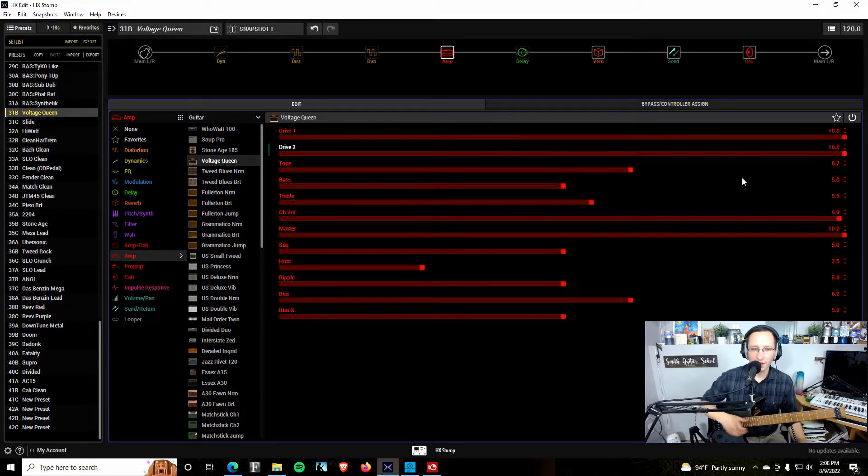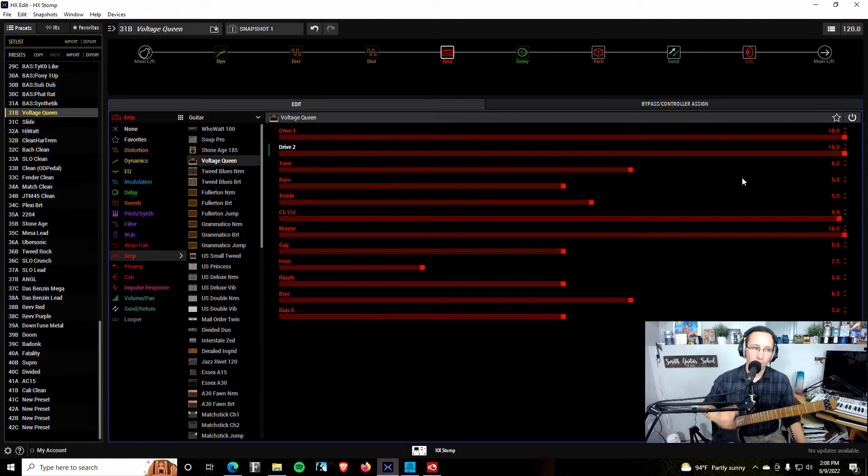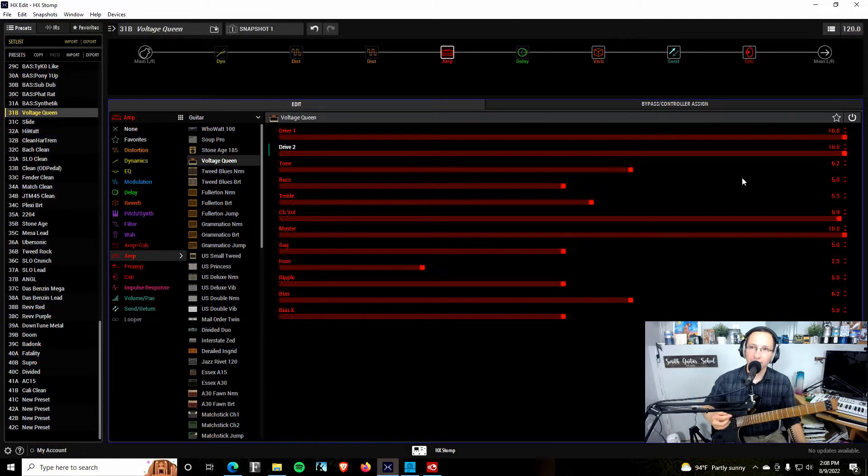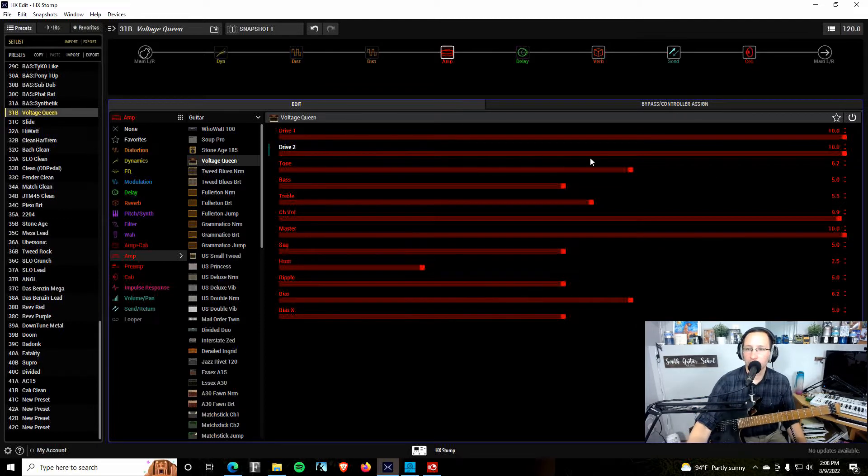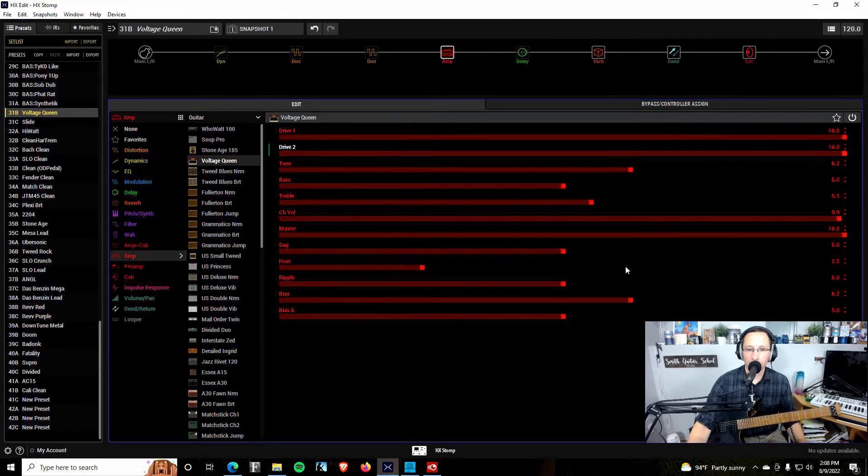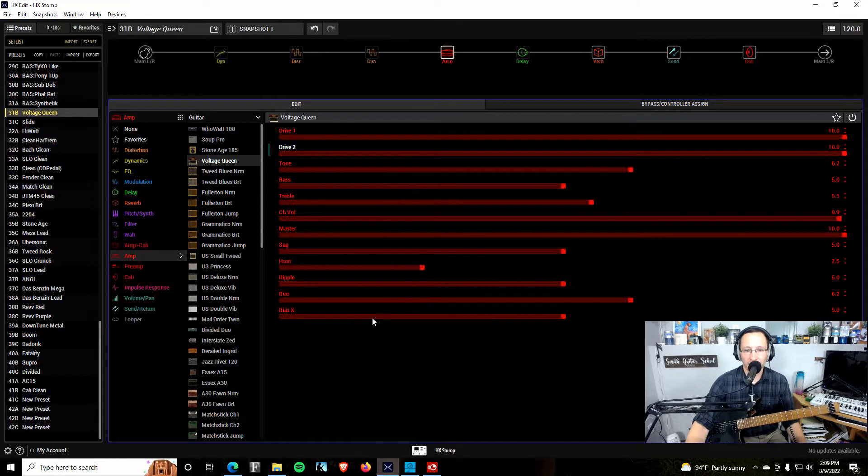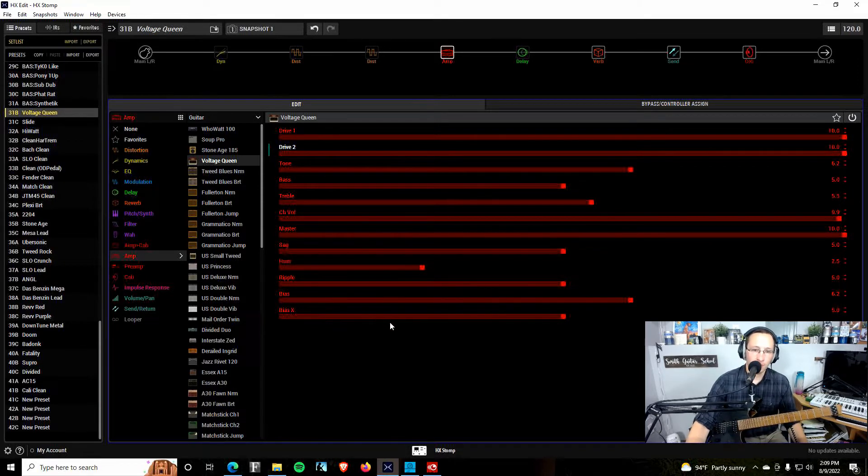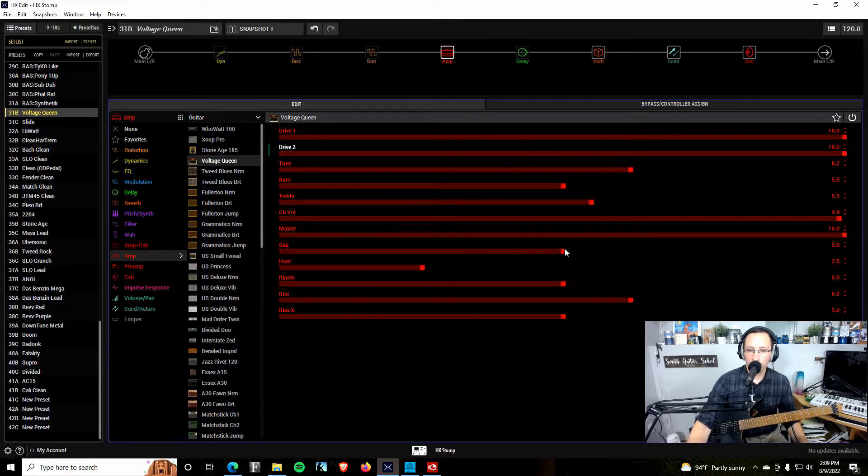I love that for a nice rhythm guitar type of sound. I'm going to kill the delay just for the moment. I'll bring this second drive up and we'll see what we get. Cool. And so now, just for fun, we'll crank both of them all the way up and see what we get. Cool. The volume's not too crazy loud at that stage either.